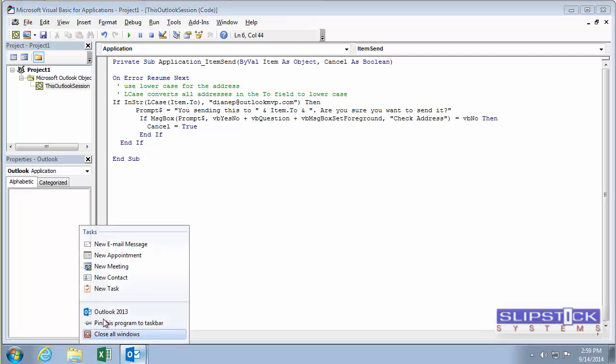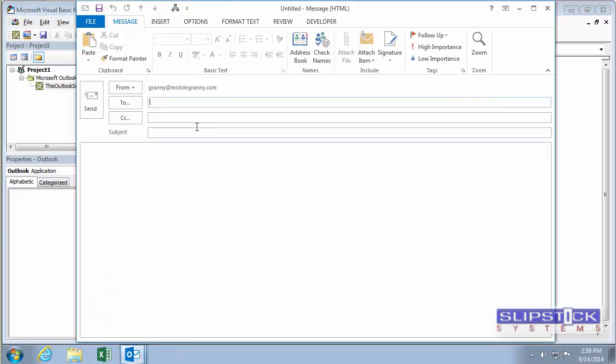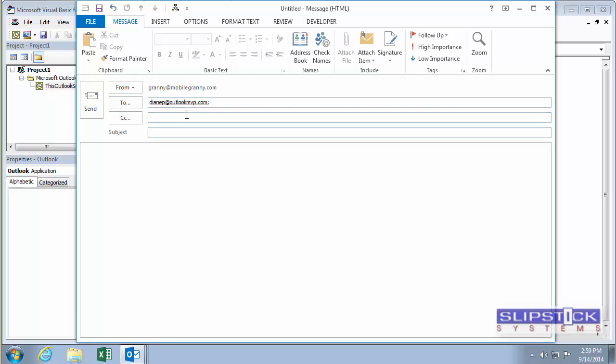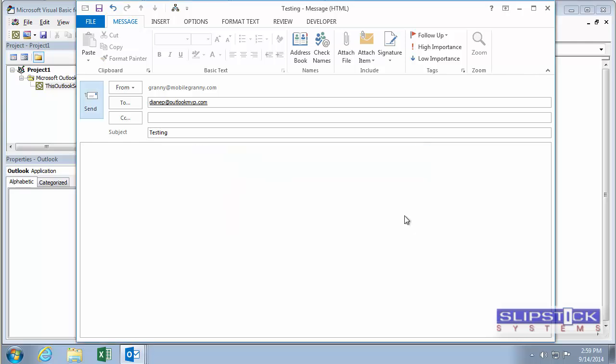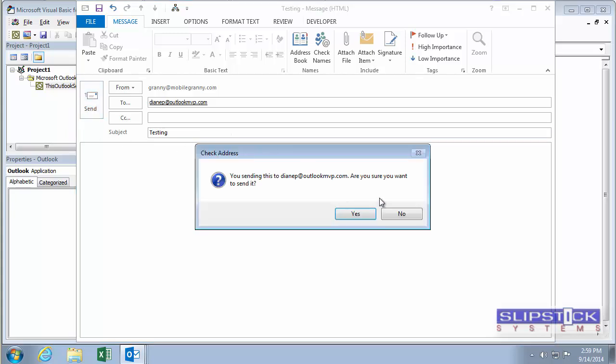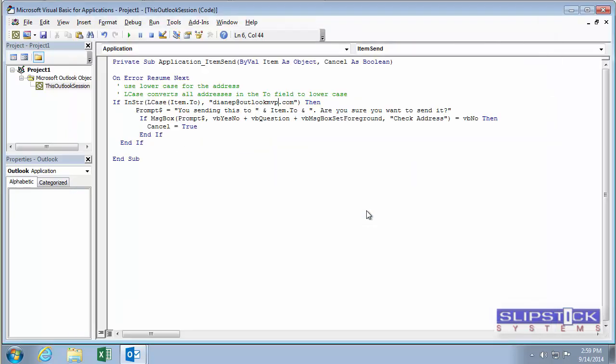It's ready to test. I'm going to send a test message. We can see that the macro is working. It's popping up the dialog when we click Send. If I click No, the message isn't sent. And if I click Yes, the message will be sent.